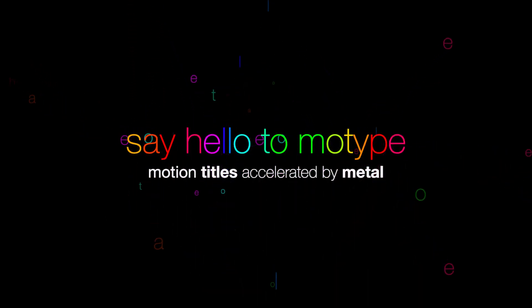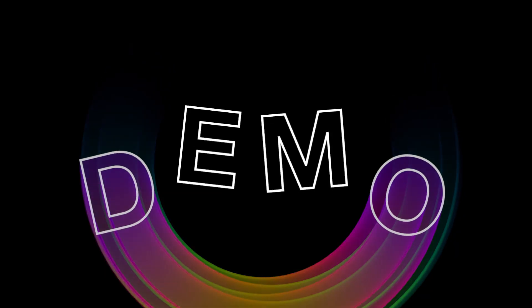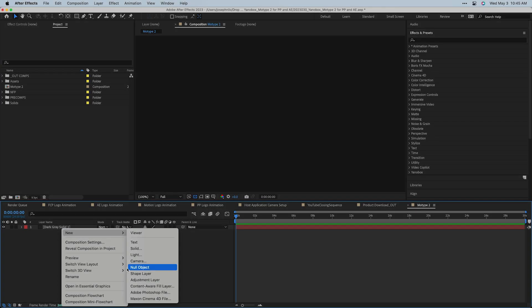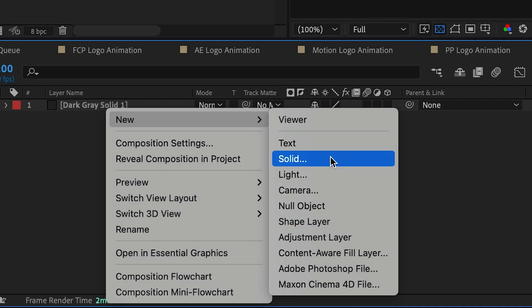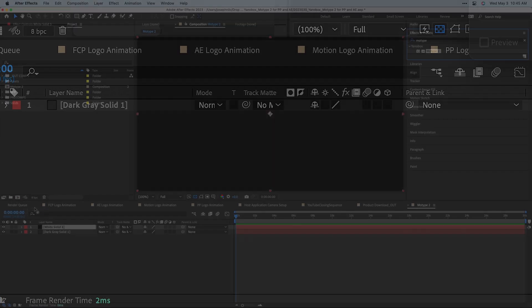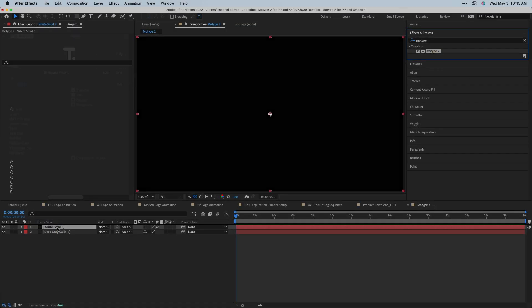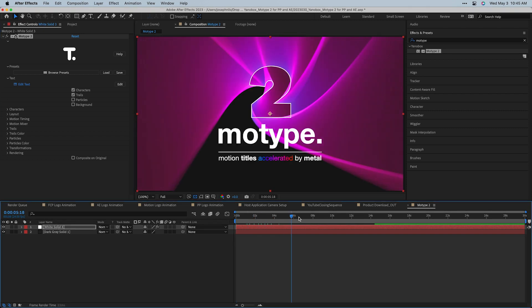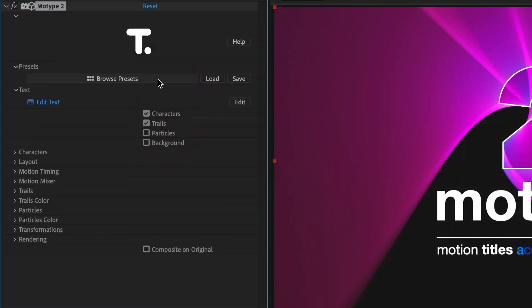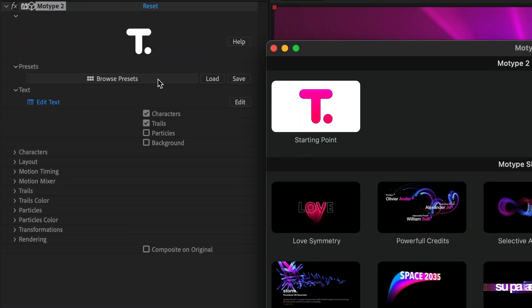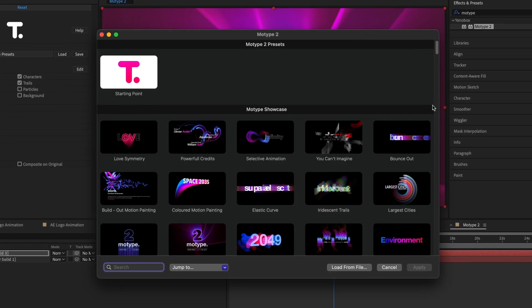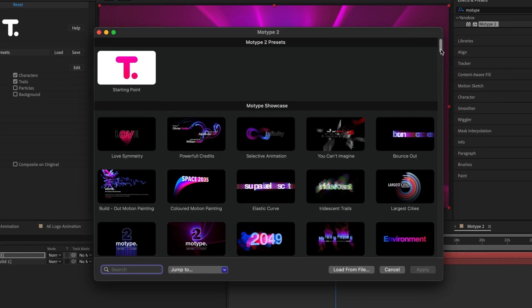Let's take a look at how MoType works. Create a new solid and drag the MoType 2 effect to it. Click the Browse Presets button in the effect to launch the Presets browser.